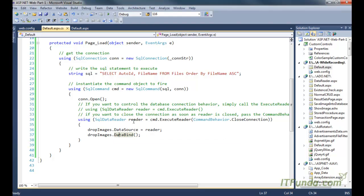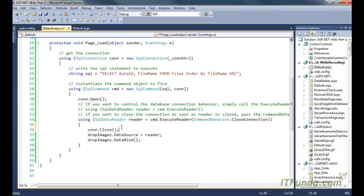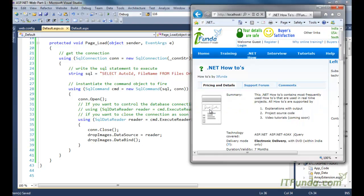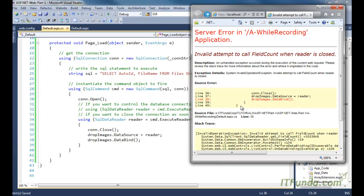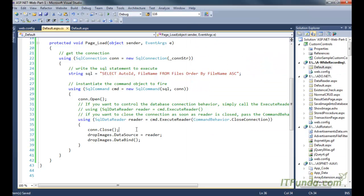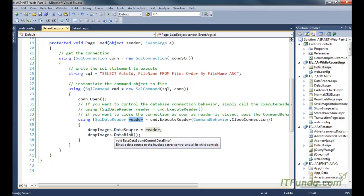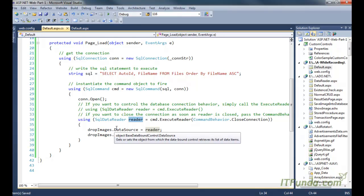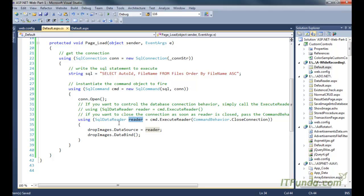There are a couple of important points about SqlDataReader. It uses a connected architecture — if you need to iterate through records of the SqlDataReader, your database connection must be open. For example, if I call con.Close() before iterating, it will not work. You can see the error: 'Invalid attempt to call FieldCount when the reader is closed.' That is why SqlDataReader is much faster than DataTable and other data storage objects.